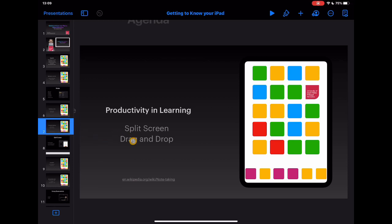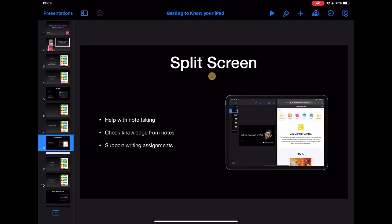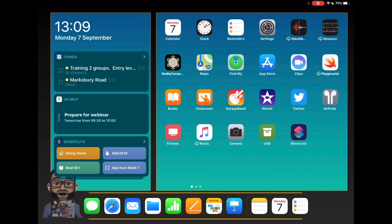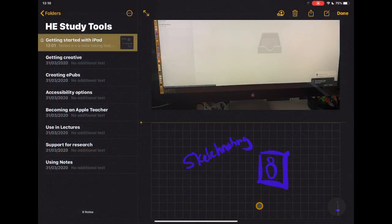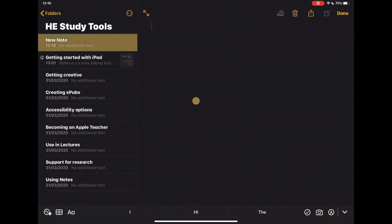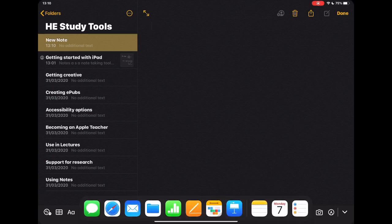Split screen means you end up with two screens side by side. On one side you might have a Keynote presentation and on the other side Safari for research, or Notes open on one side and Safari on the other. To set it up: open Notes and start a new note, then drag up from the bottom to reveal your dock, tap and hold on Safari, drag it out of the dock and drag it to the side of the screen, then release — it splits the screen for you.